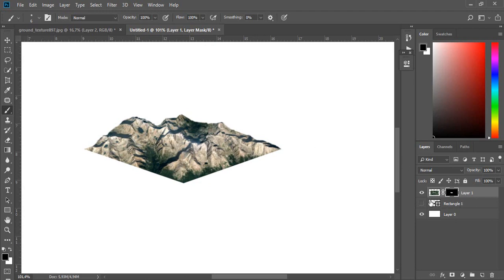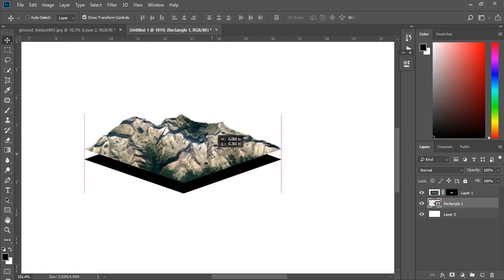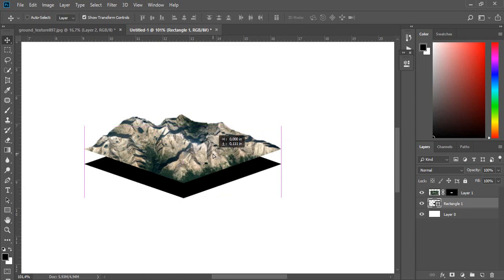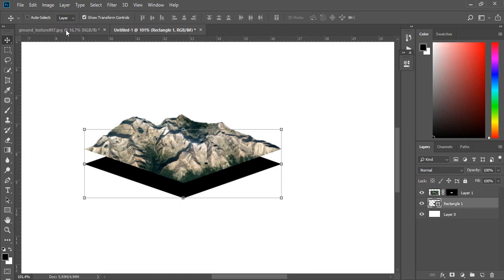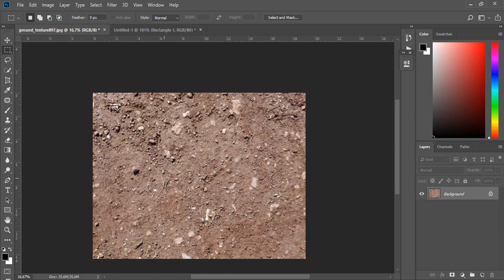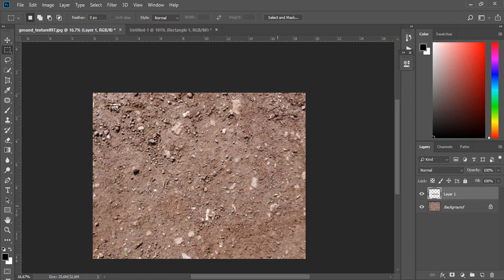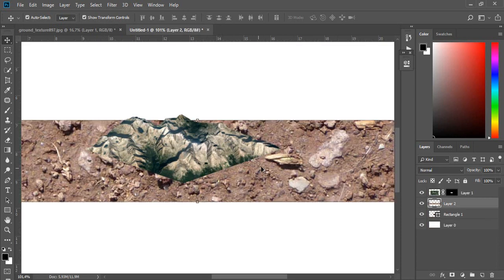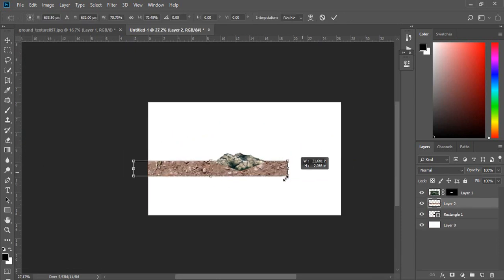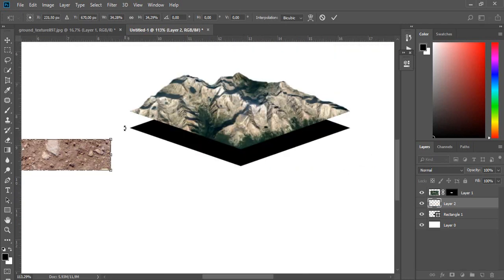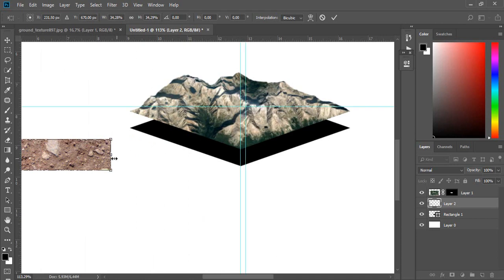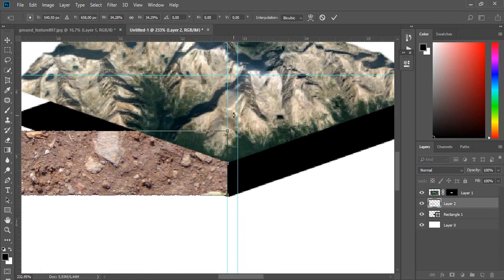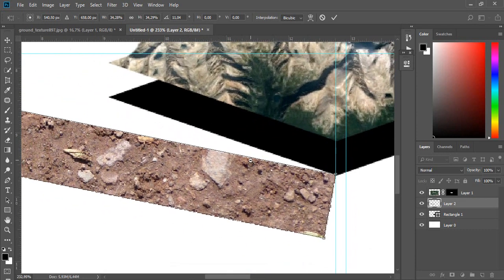Okay, now open some image with ground, you can find them plenty on Google. With selection tool make this selection and cut it out with shortcut ctrl J. Move it to our project with move tool. With shortcut ctrl T transform it and rotate it to fit the gap between black shape layer and map layer.